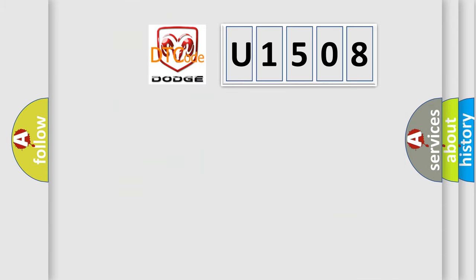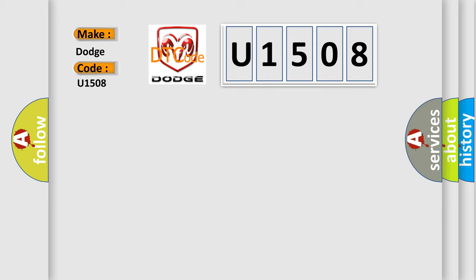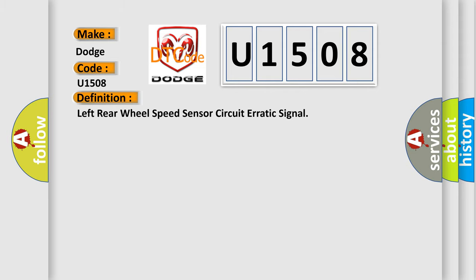So, what does the diagnostic trouble code U1508 interpret specifically for Dodge car manufacturers? The basic definition is: Left rear wheel speed sensor circuit erratic signal. Here is a short description of this DTC code.